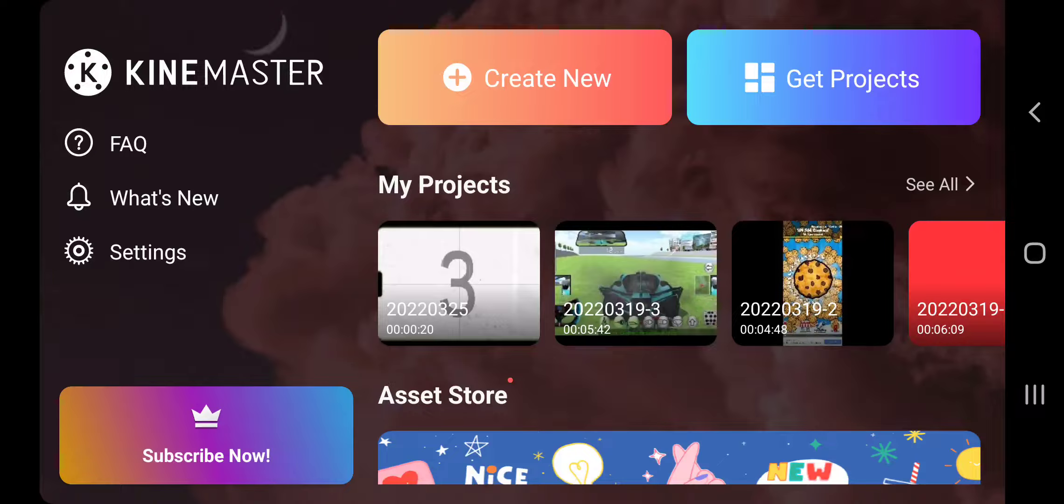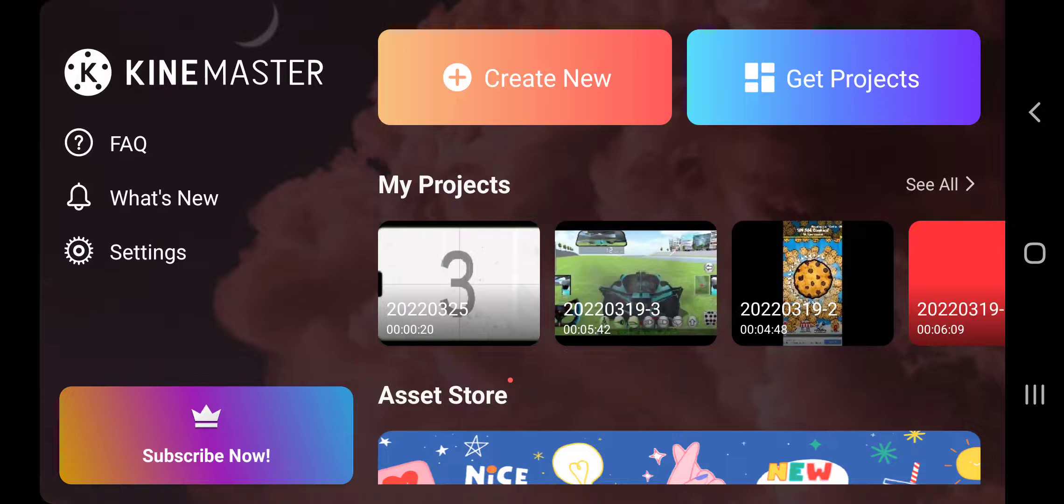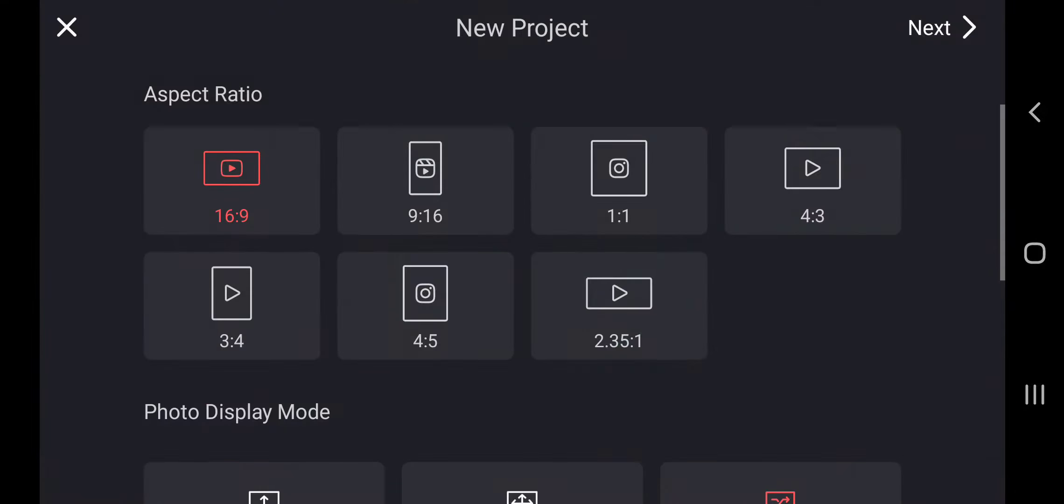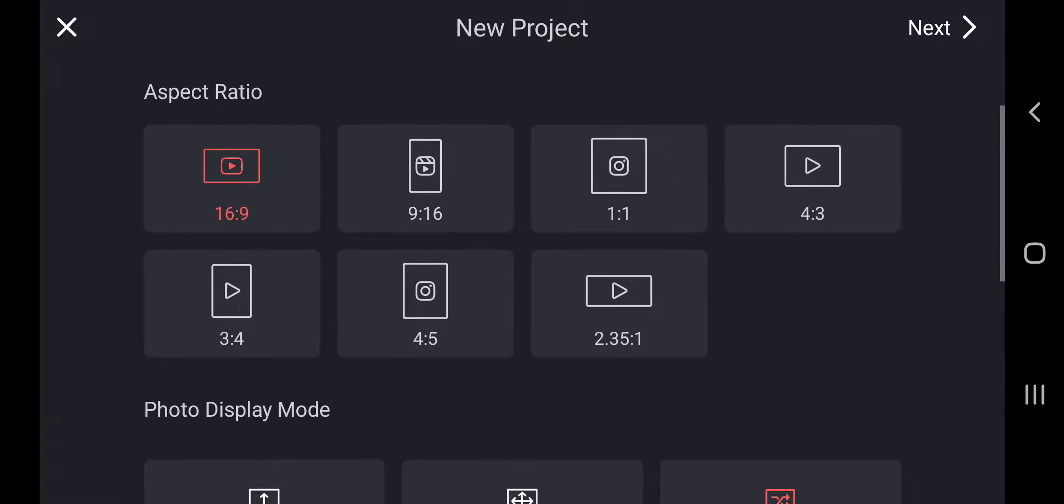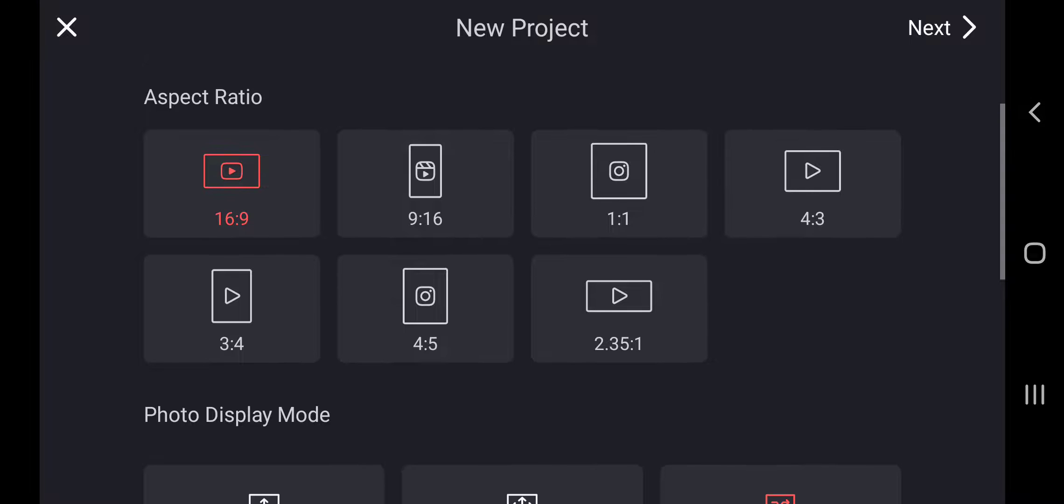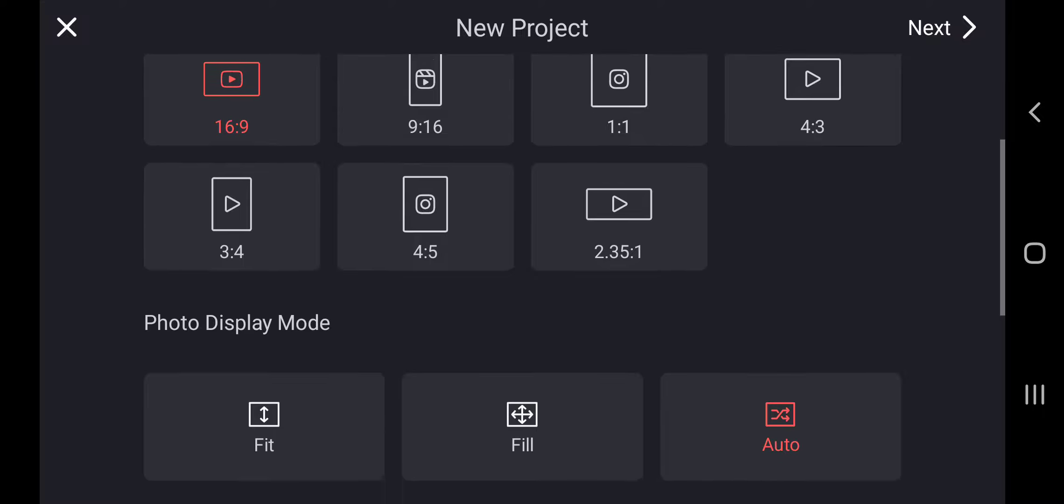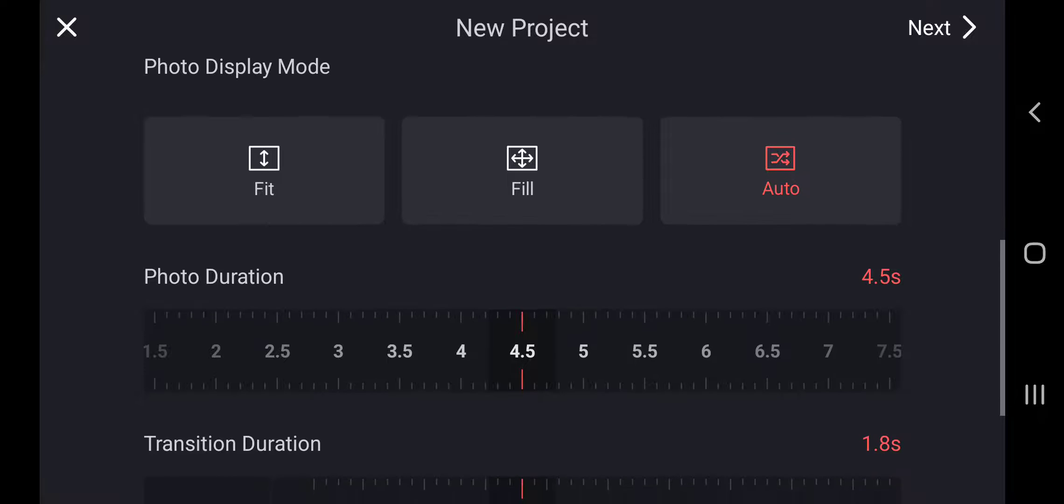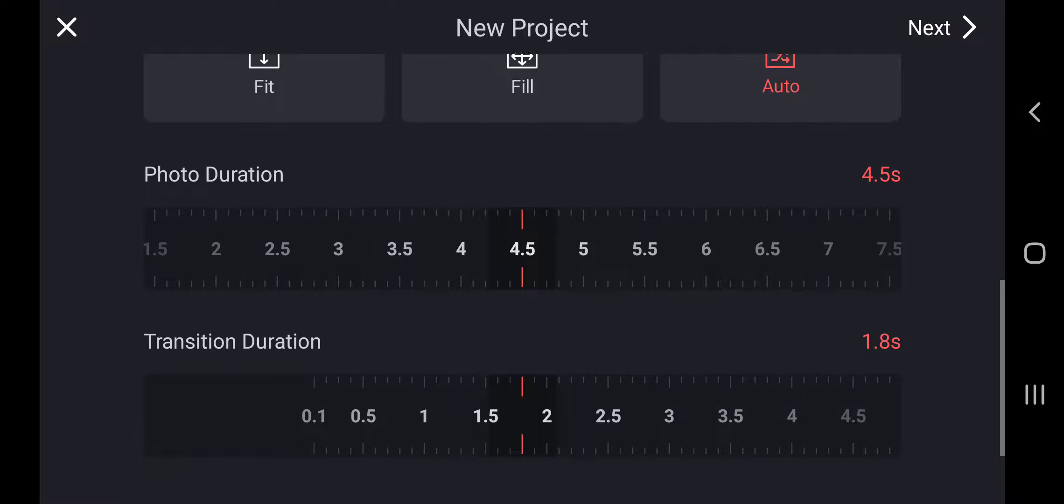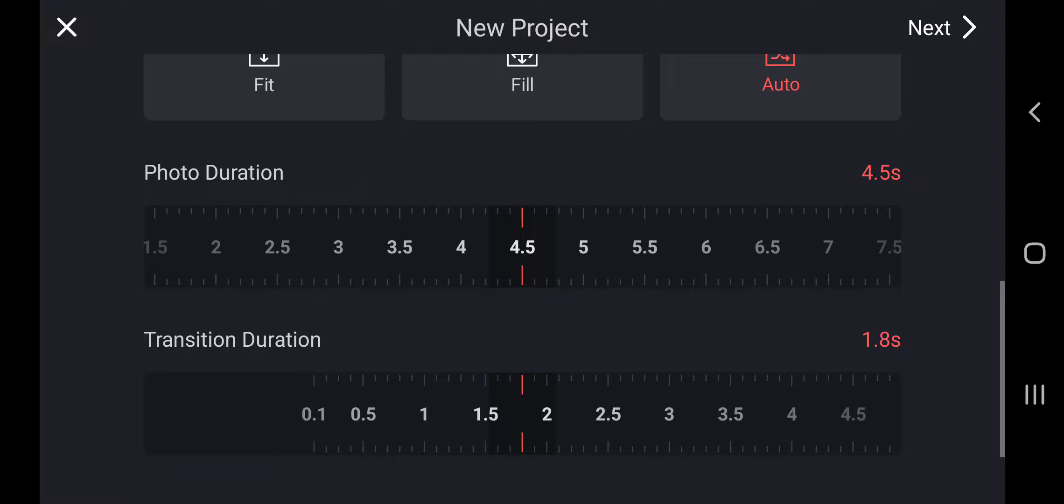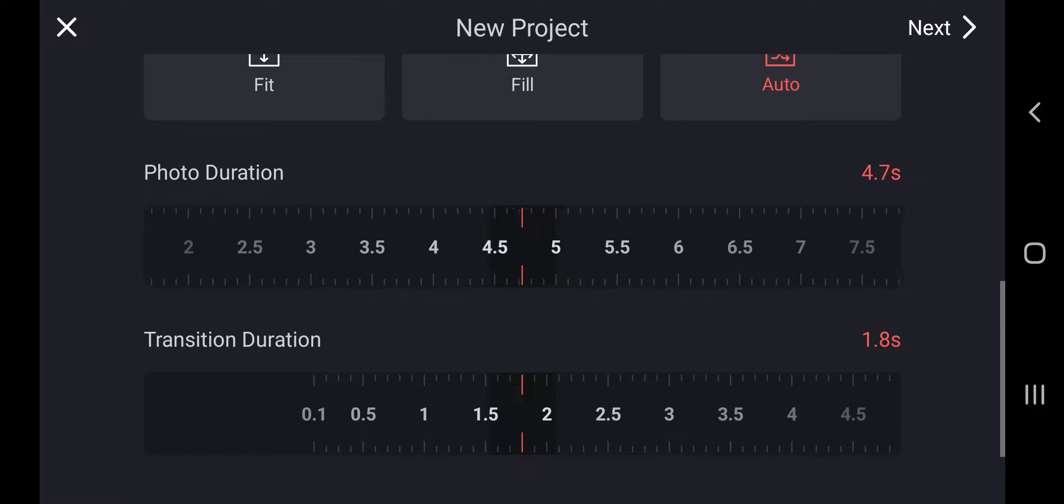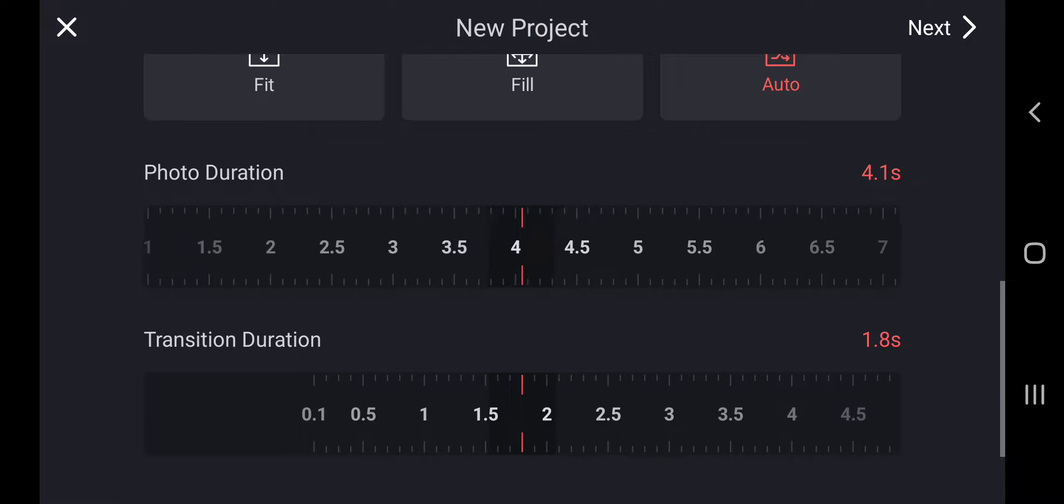First, this is KindMaster, my video editing software. I'm going to go to create new, select my aspect ratio. I just go to 16:9 because that's the best for YouTube videos. And then I just go to photo duration.